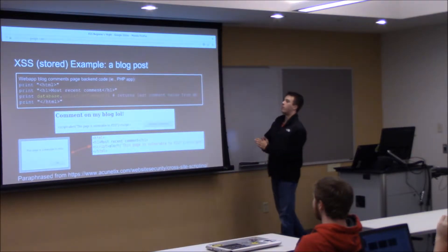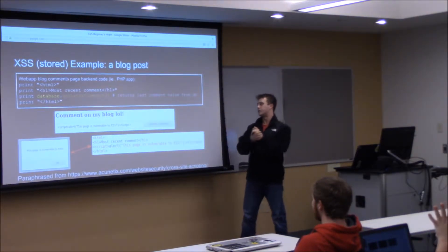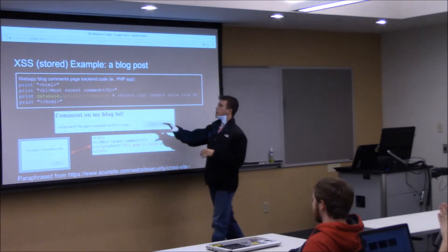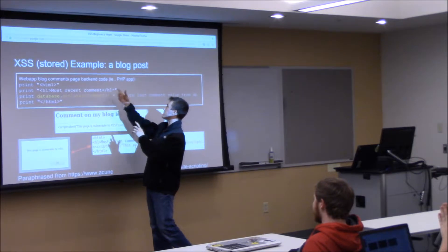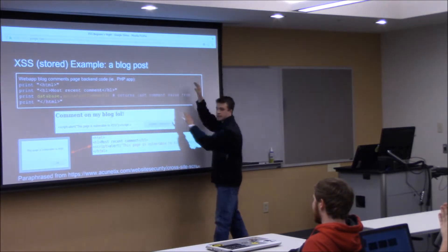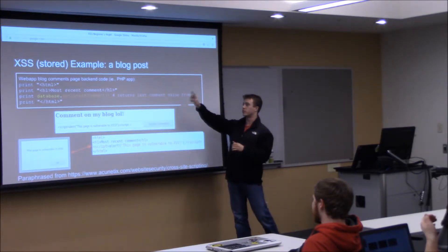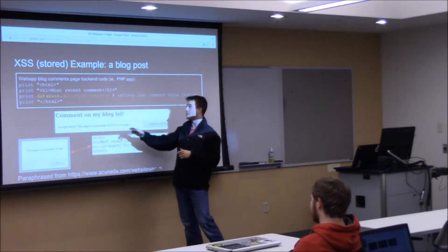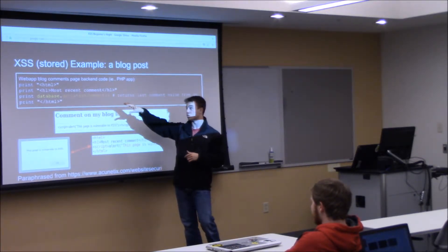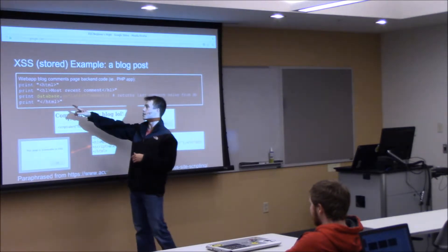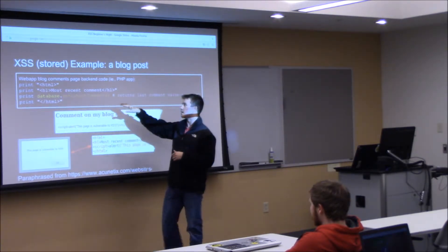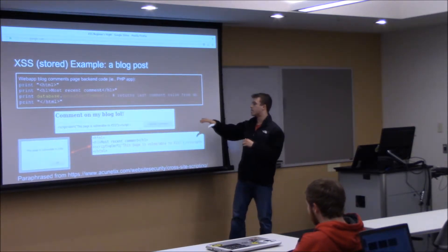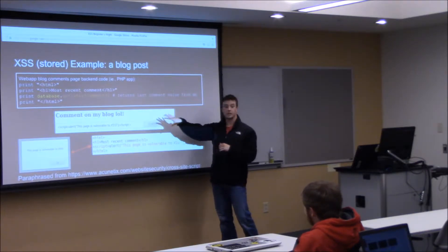Here's a basic example. Think that you're on a blog site with a comment system. We'll be using PHP for our applications. This box contains the back-end code — we're printing some lines of HTML, starting our HTML, and let's say this is the comment page. We're printing out the most recent comment by calling a function using the database to get it and printing that out, then ending our HTML. This is what it would look like on the blog post that the attacker would see.